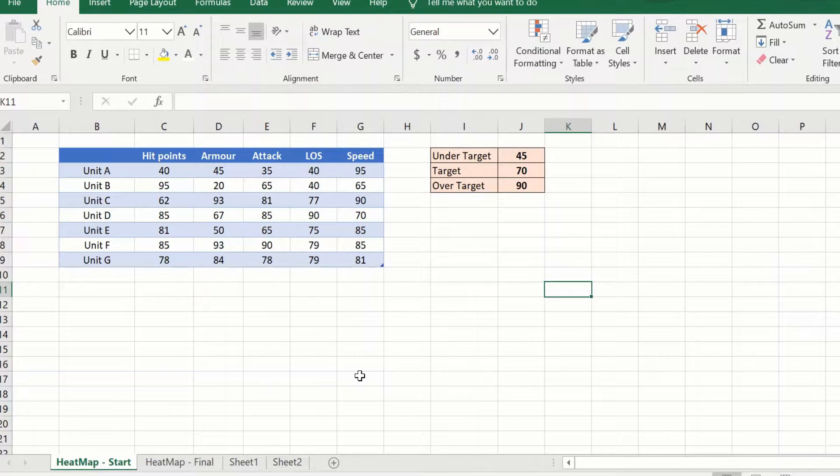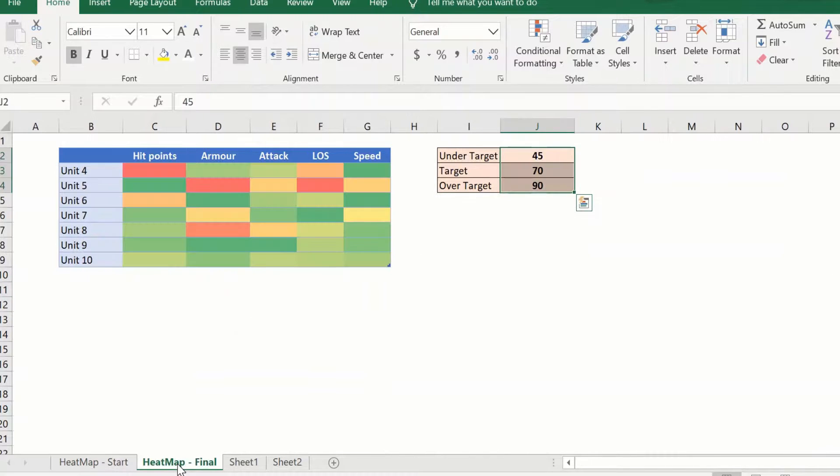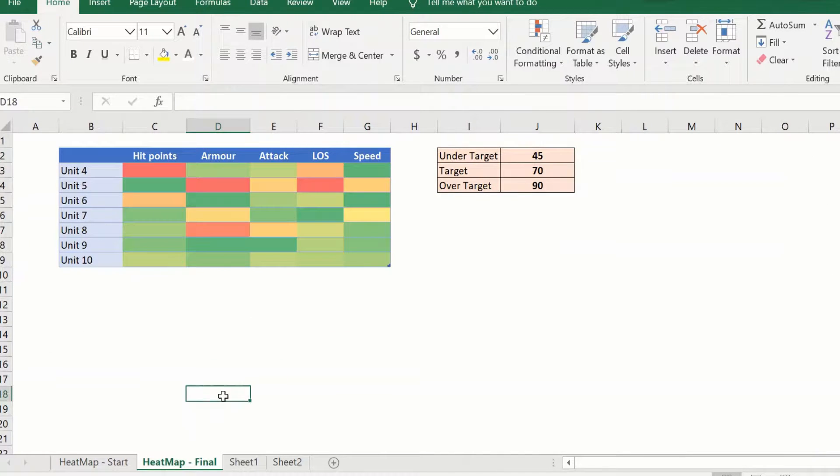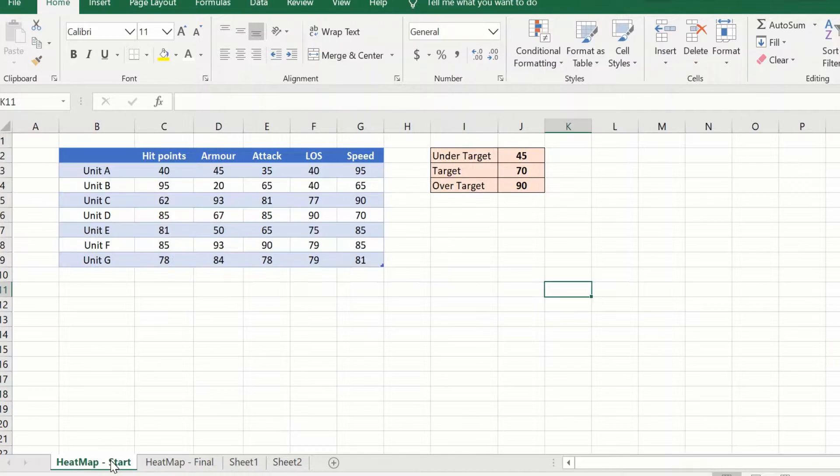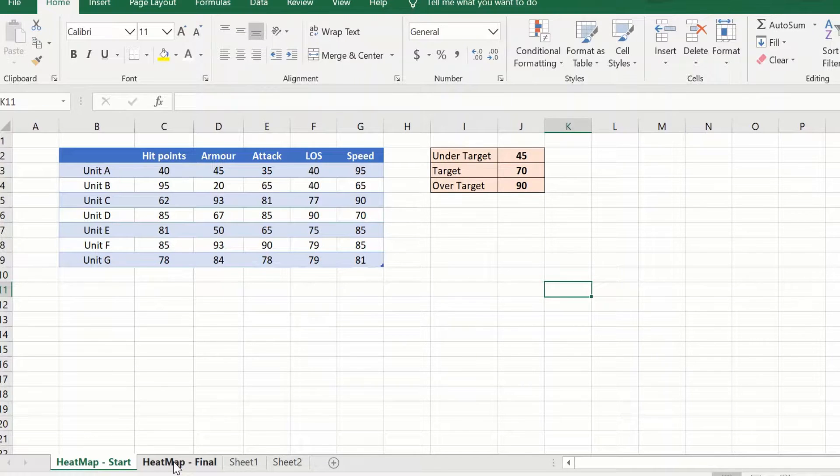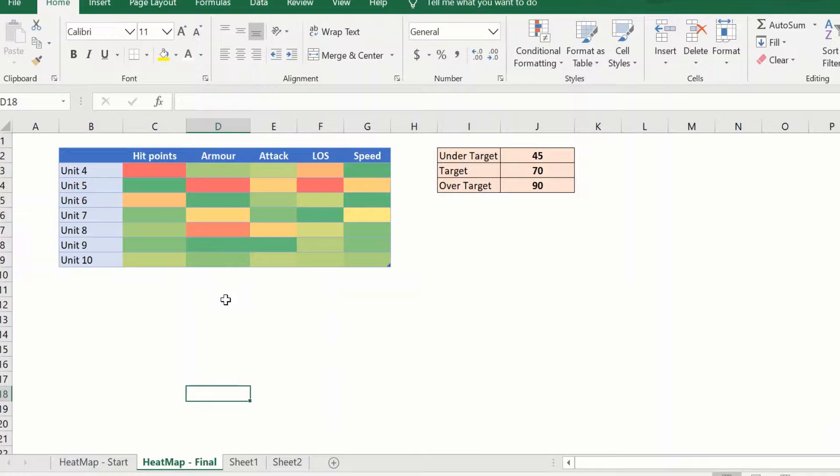Welcome to this video where we will look at how to create a heat map in Excel using conditional formatting. We will see how we can use a heat map to quickly analyze a table of data and to give a visual indication of the high and the low values in the same.